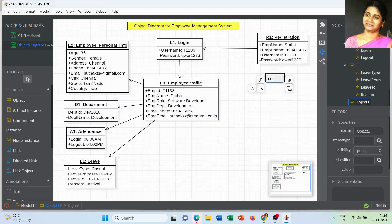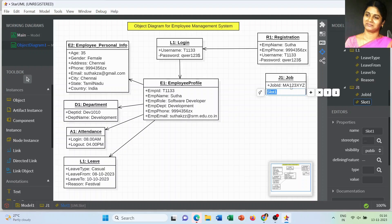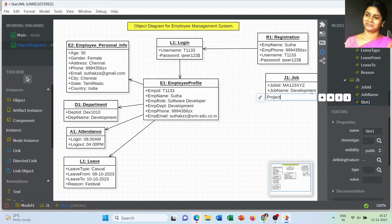The next object covers the role of the employee — the job or job department. What kind of role the employee is going to perform should be maintained in the employee management system. It starts from job ID, then the name of the job. The department where the employee is working is Development, so the job name is mentioned as 'Development' and the current project is the 'Banking System'.